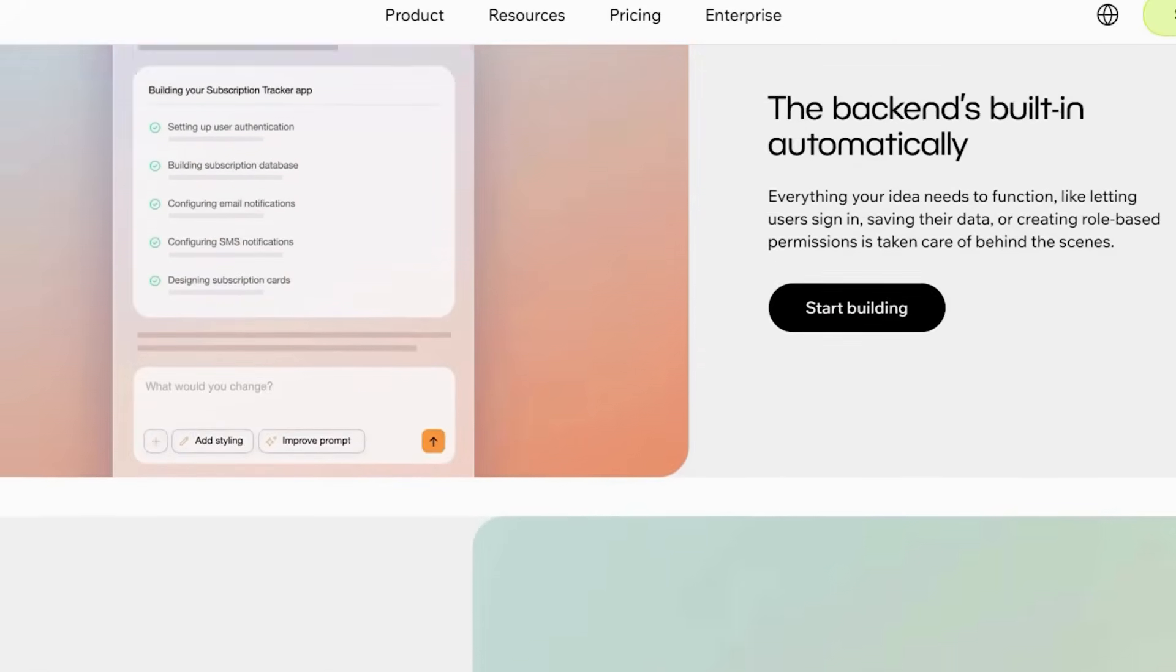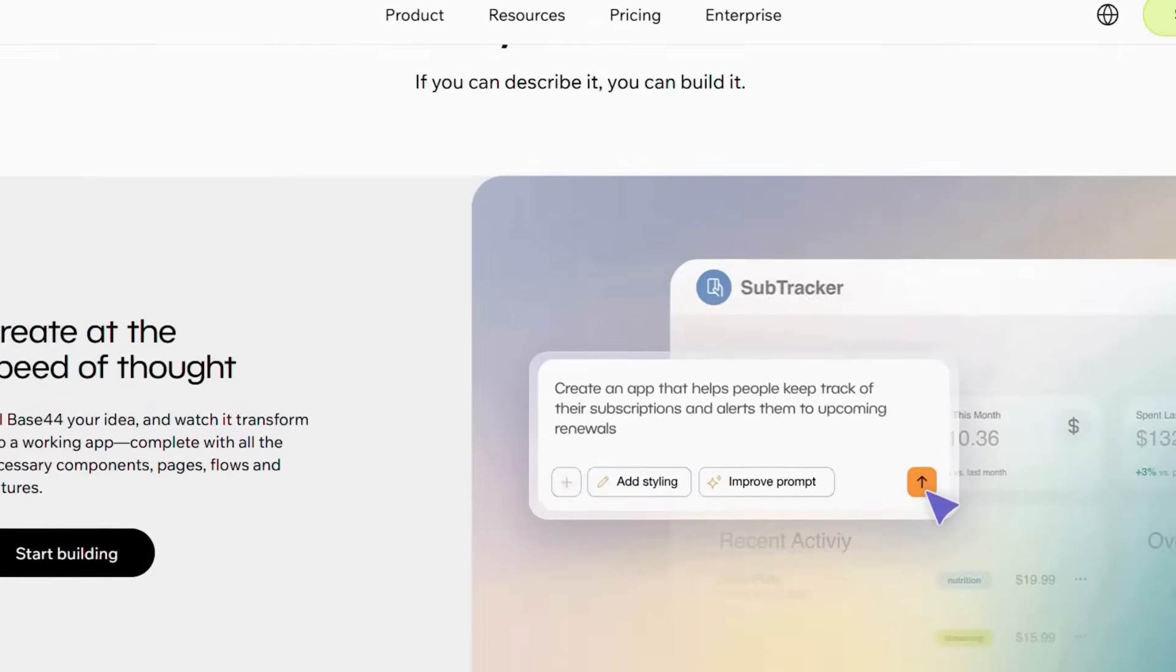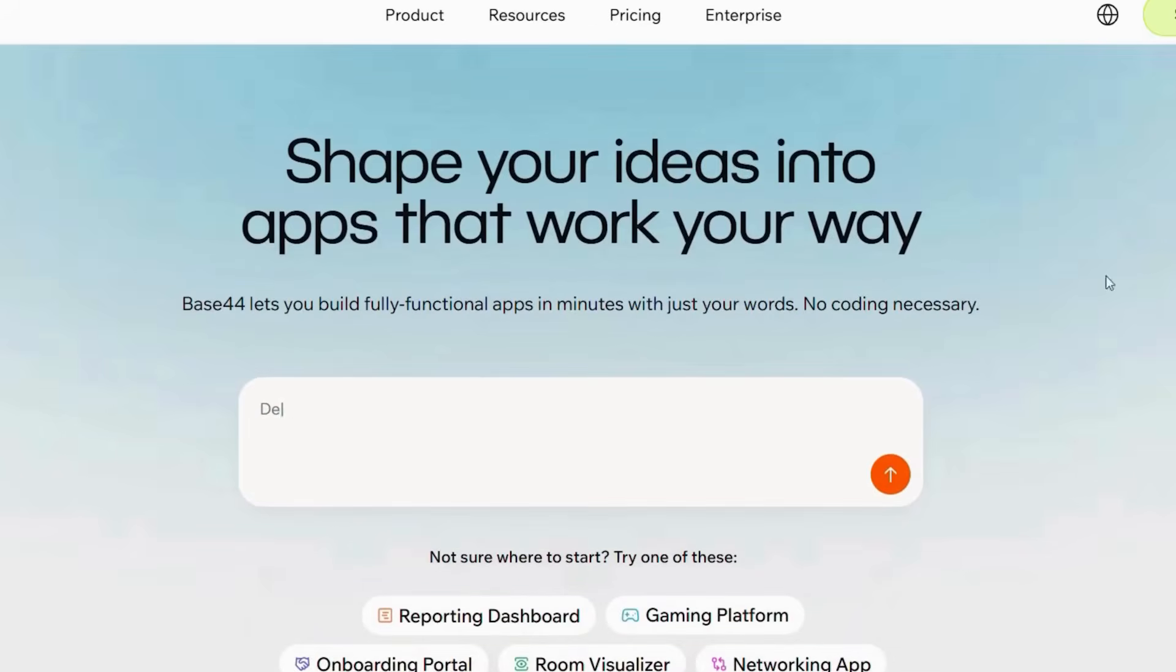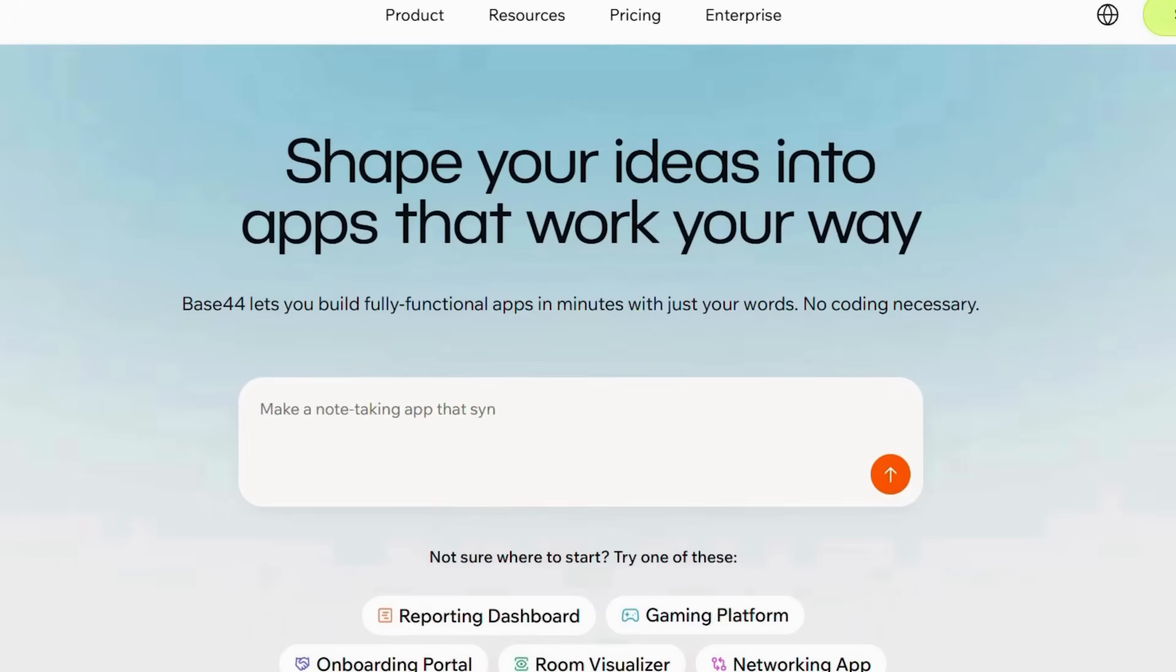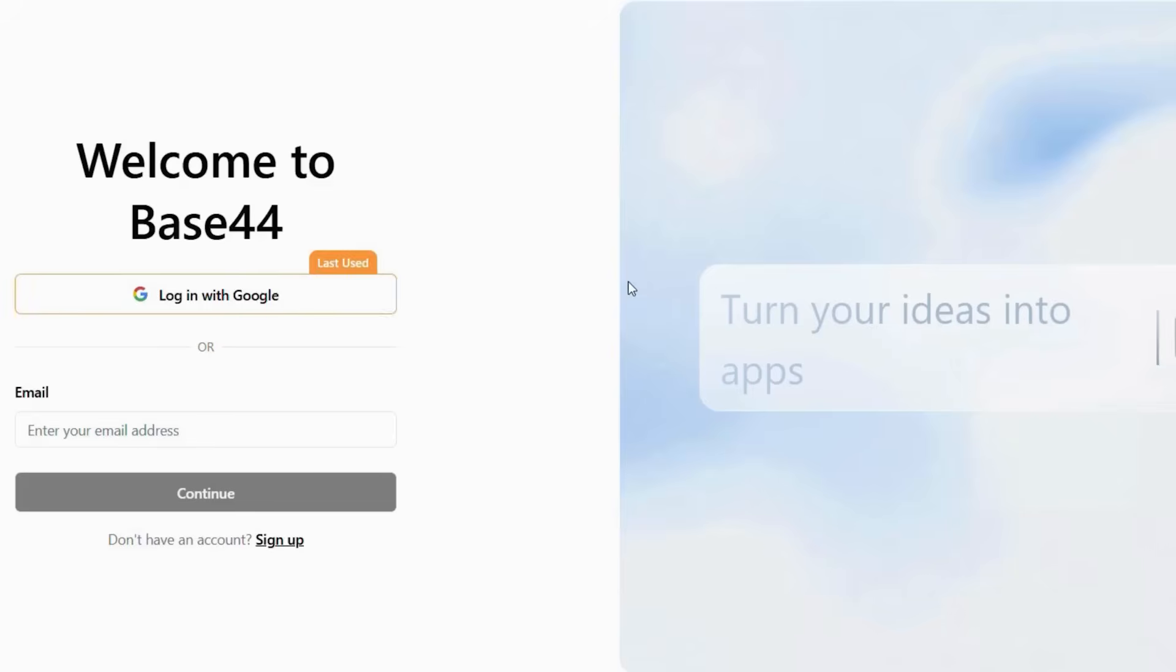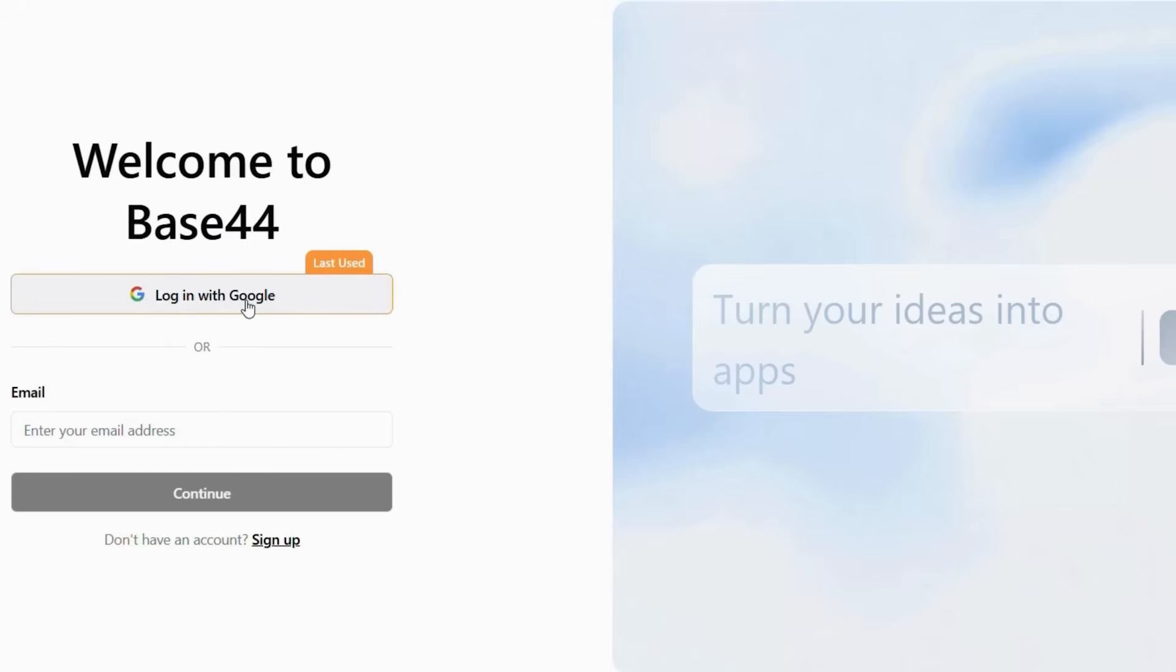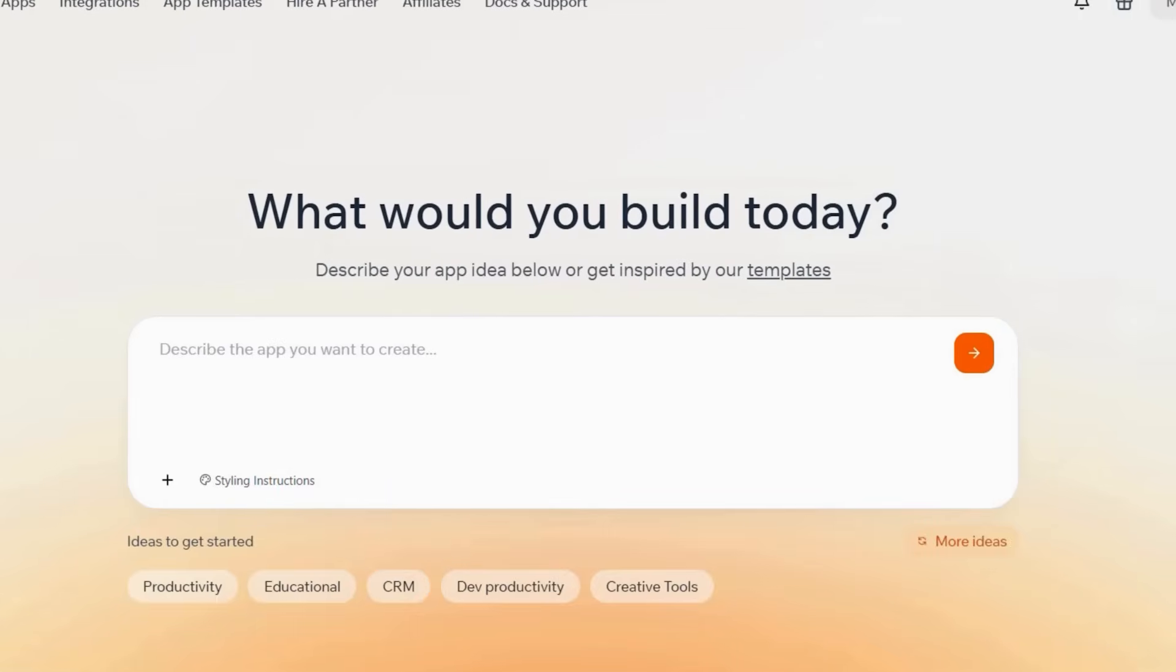To begin creating your application, first, navigate to the Base44 website and go to its homepage. Once there, locate and click the Start Building button in the top right corner. This action will initiate the sign-up or login process. You can then select Log in with Google to register or sign in using your existing Google account. If you are already signed into Google on your browser, you can simply choose your account. Alternatively, if you prefer not to use Google, you have the option to enter your email address and continue from there. Next, you will need to grant Base44 access to your Google account when prompted. After you authorize this, Base44 will automatically redirect you to your personal workspace.